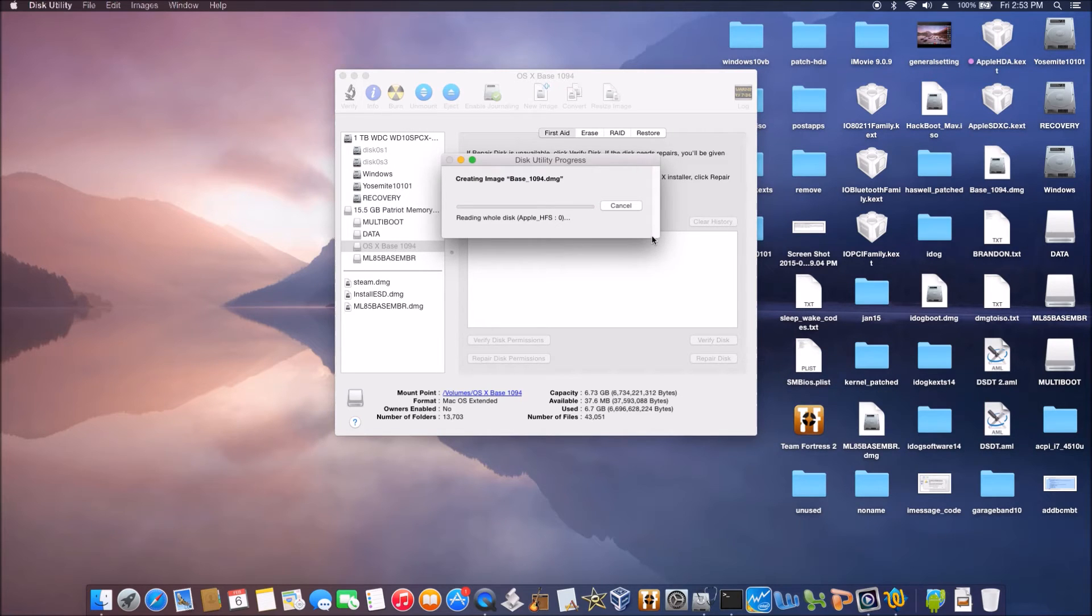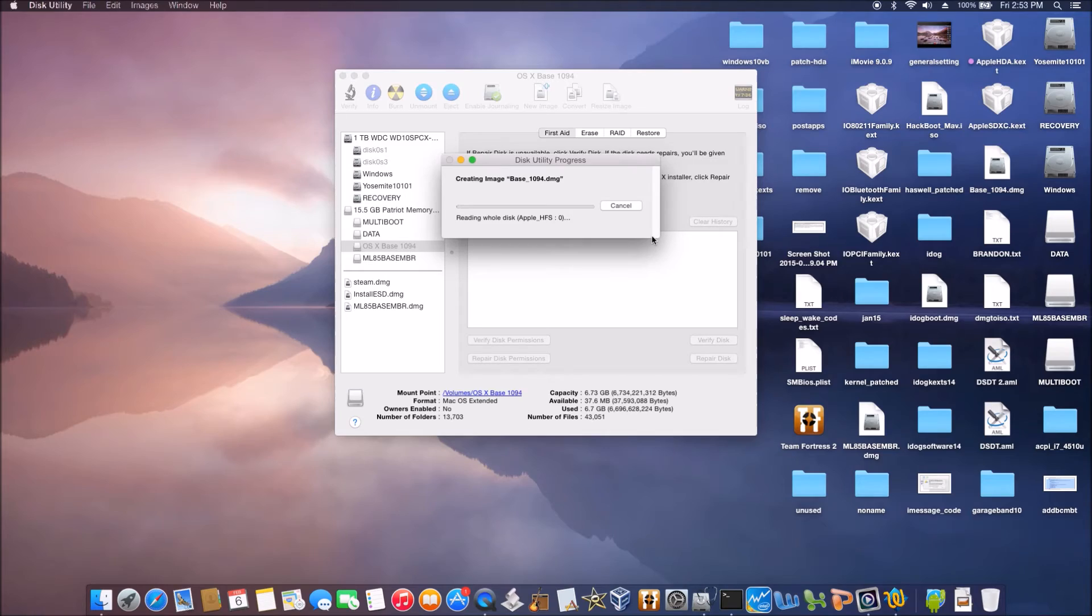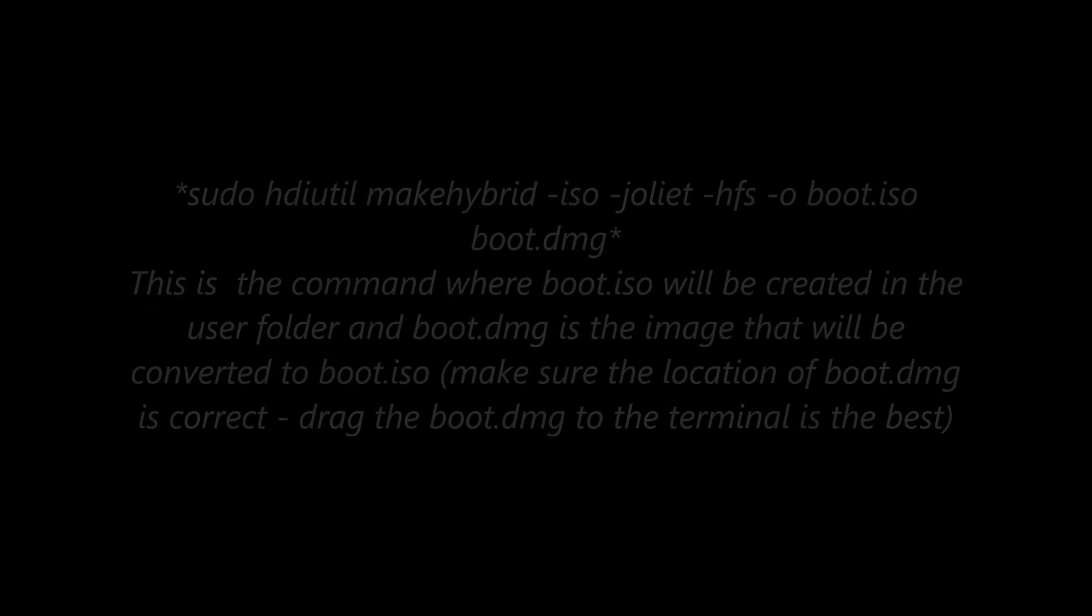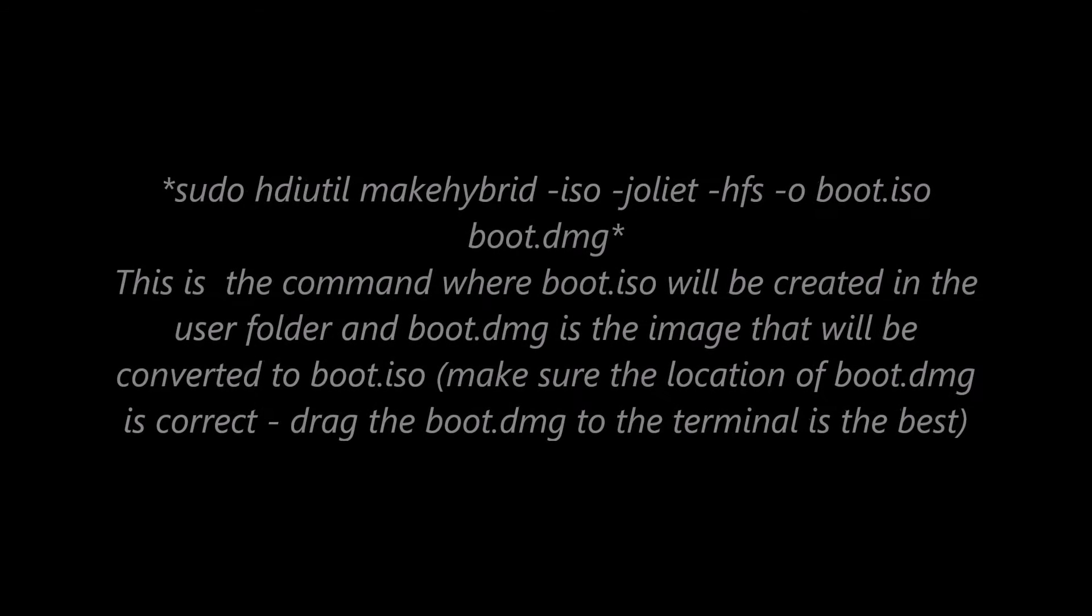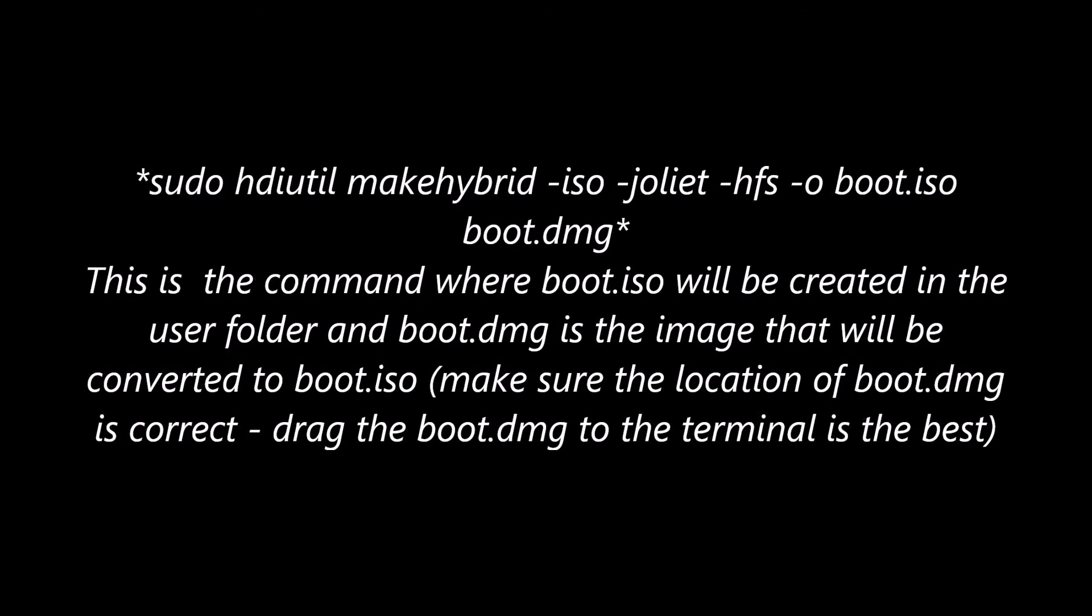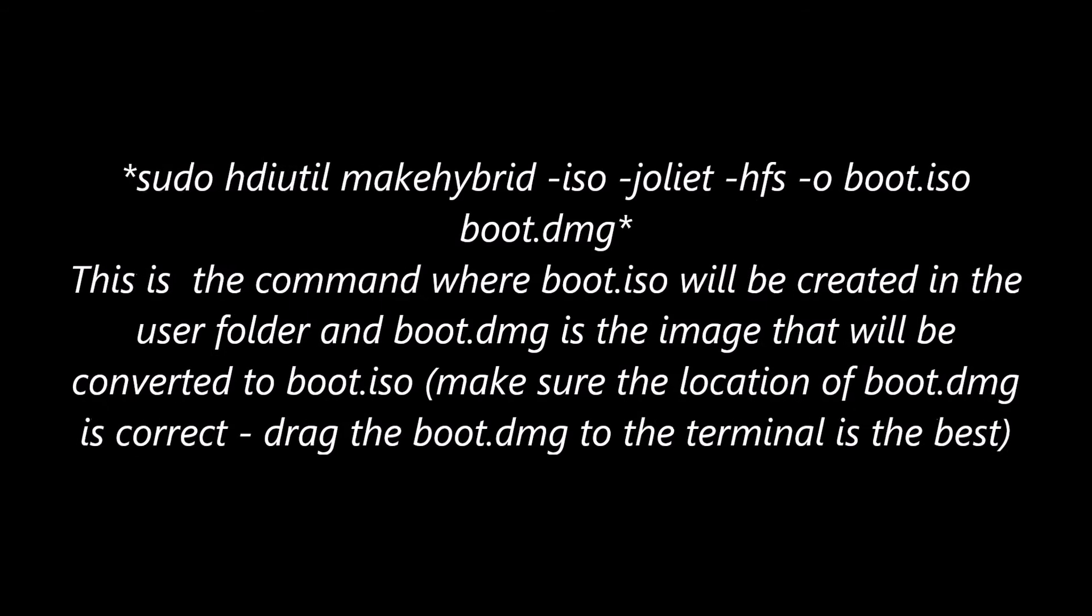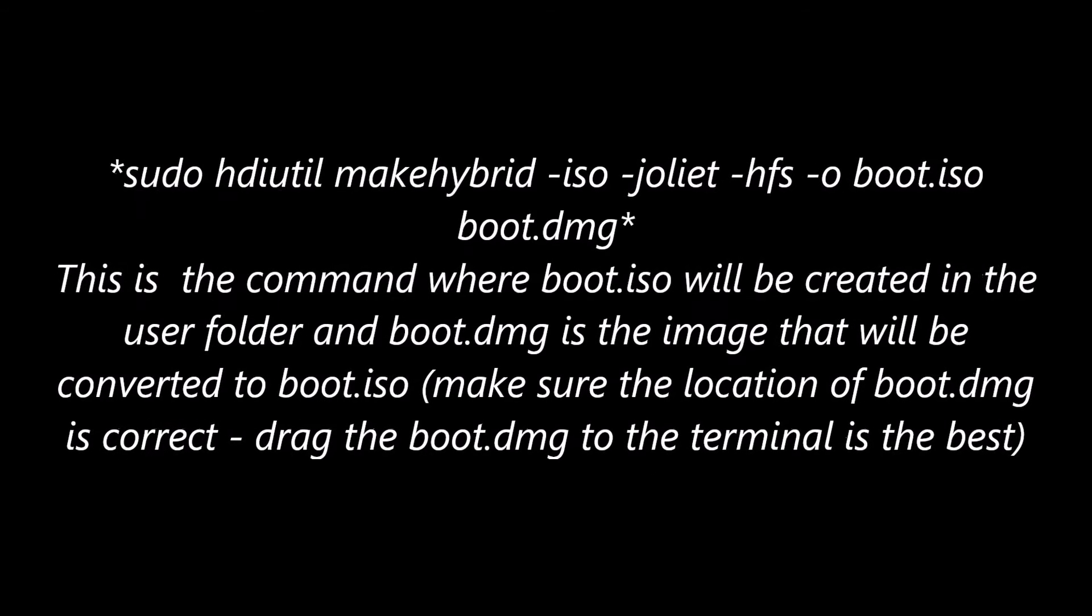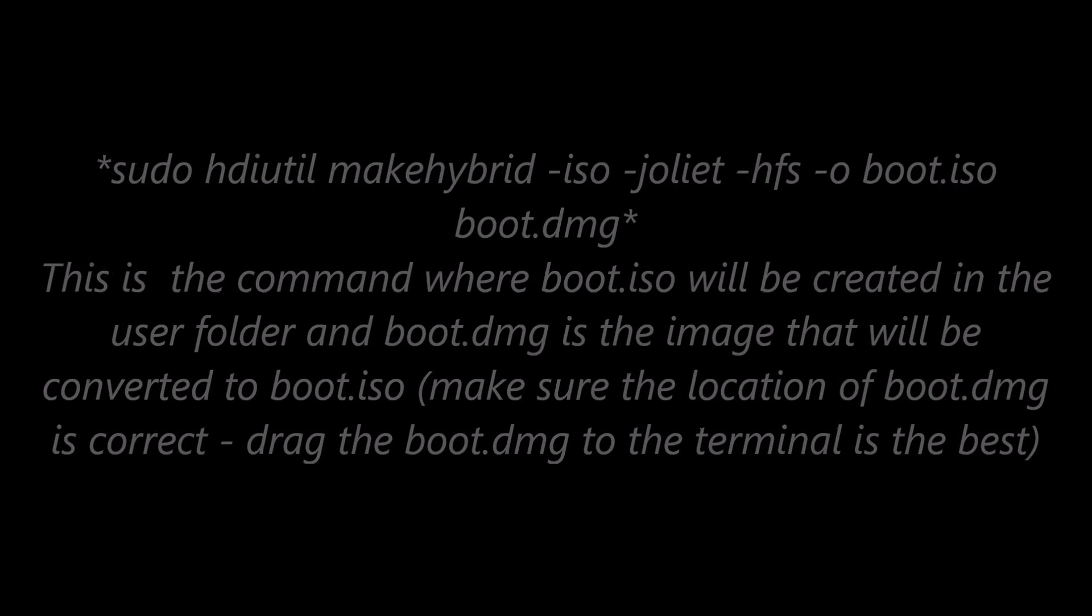In a few minutes it's going to be done. When the image is created,